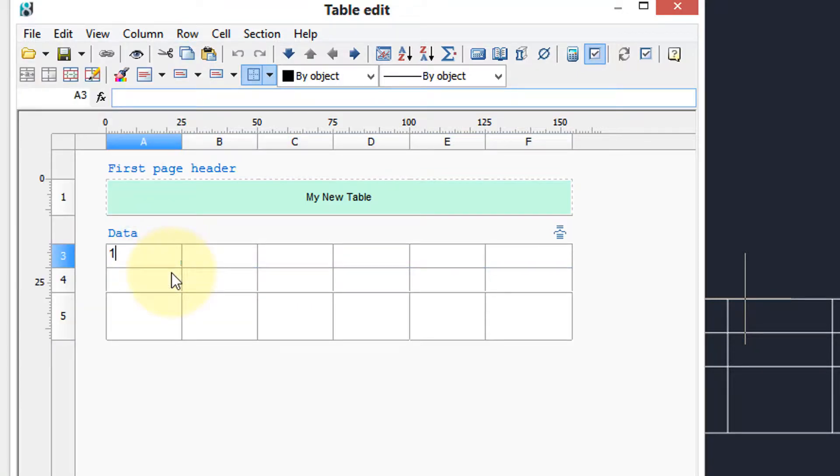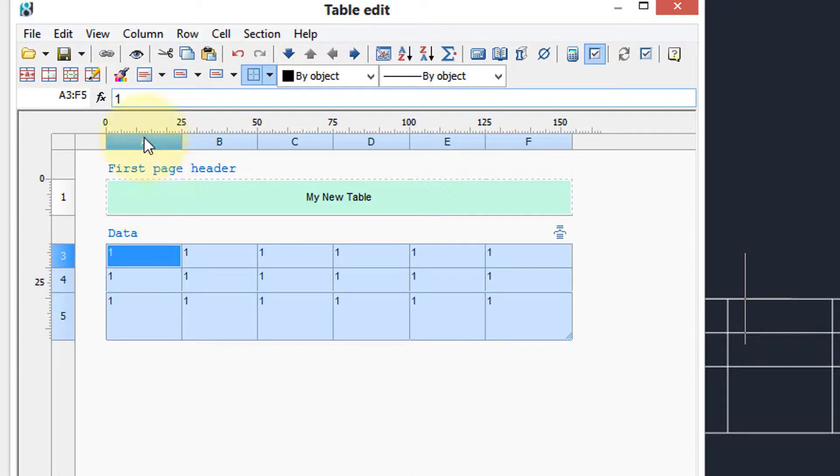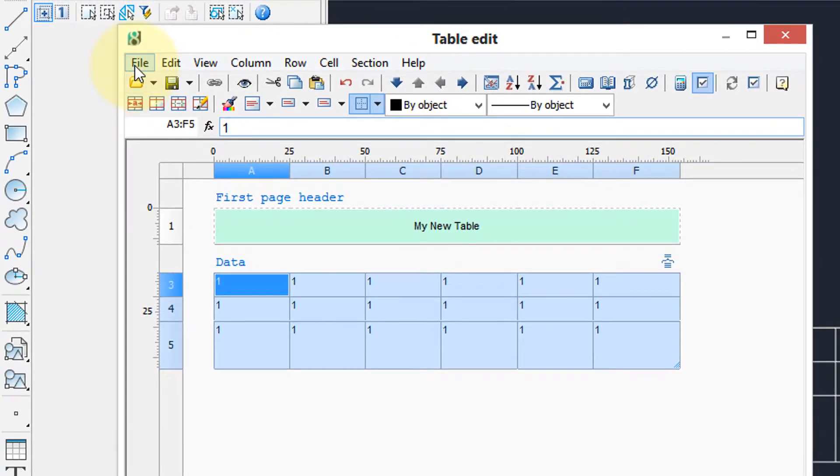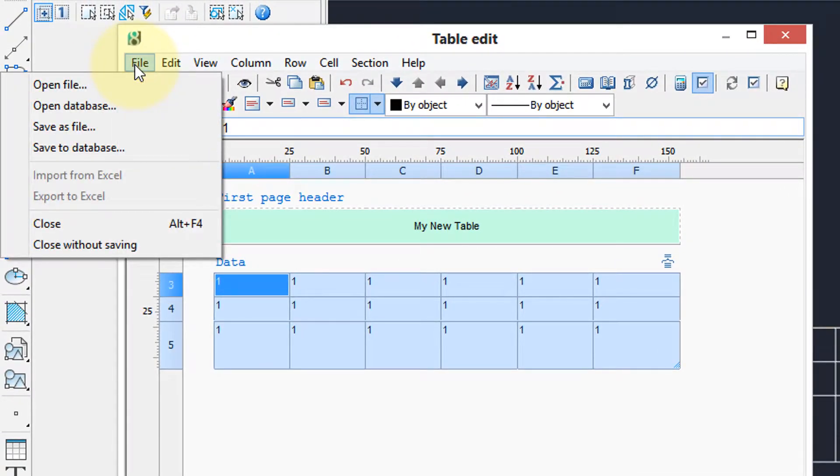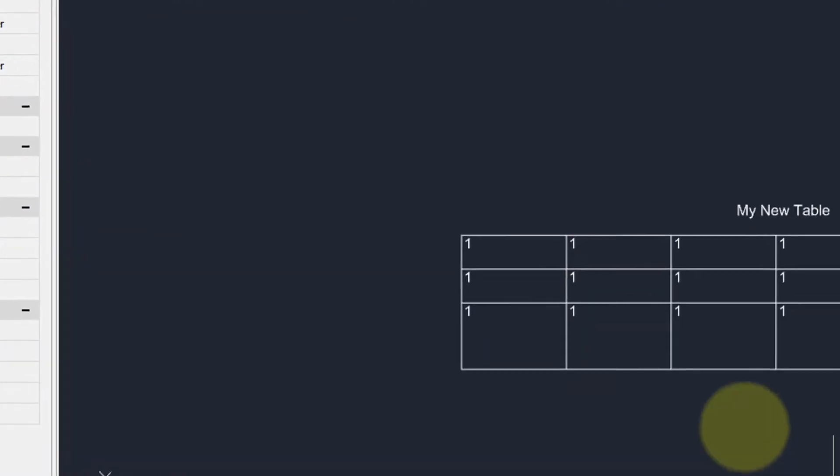So if I stick a one here and then grab by this corner, voila, all ones. To see them in the table in the drawing you close and there's all the ones.